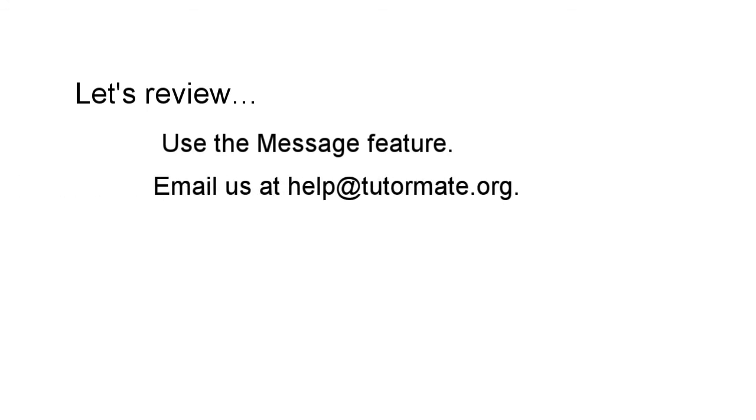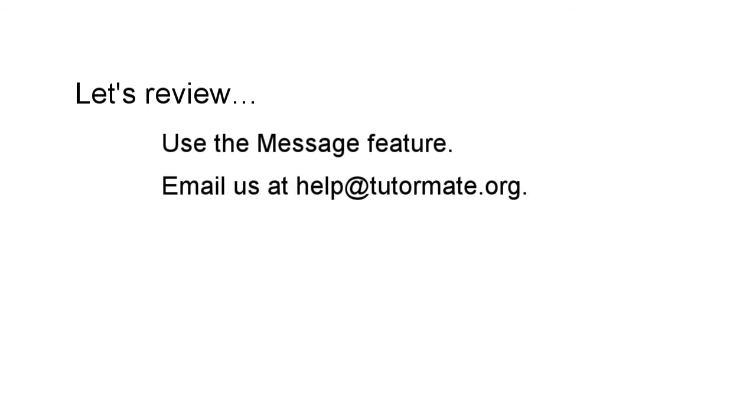Key points to remember: to view, create or send messages, you must do so from the Tutor Portal message tab. Not all teachers have time to review messages. Email us at help at TutorMate.org if you have difficulty reaching your teacher.